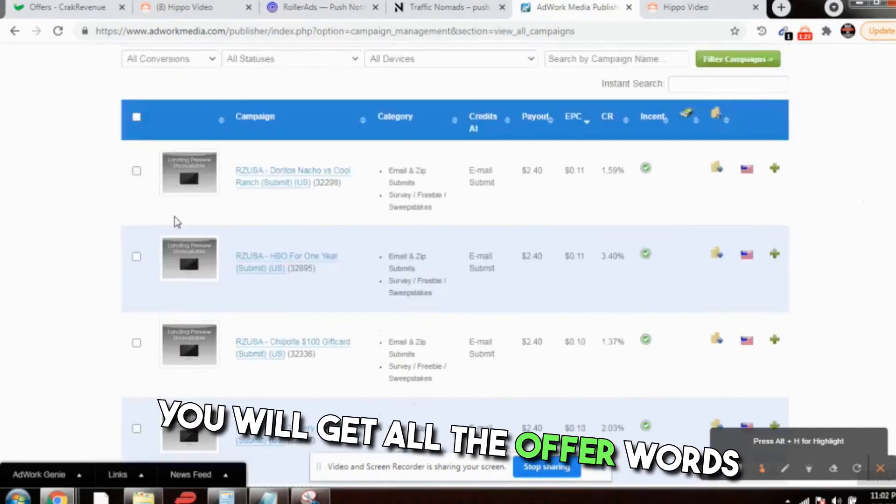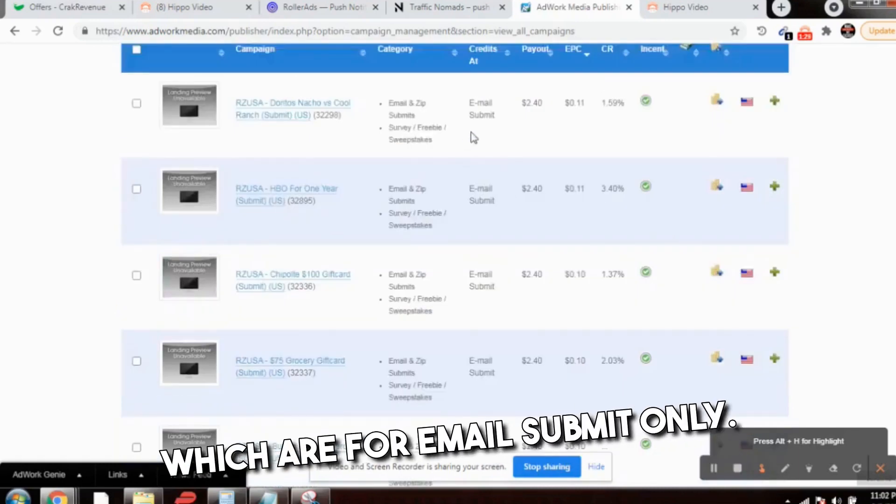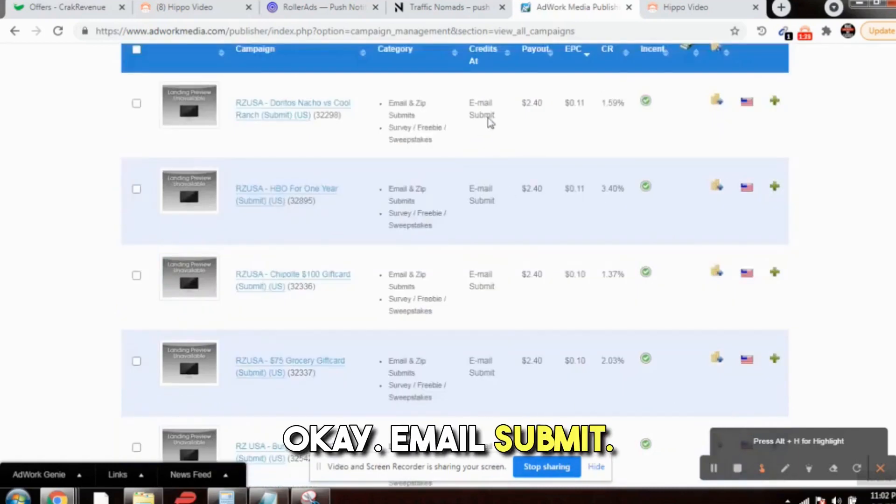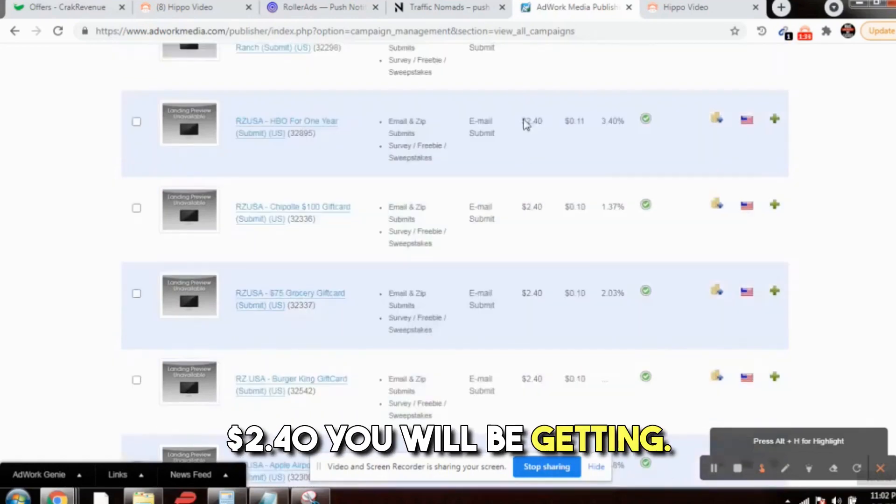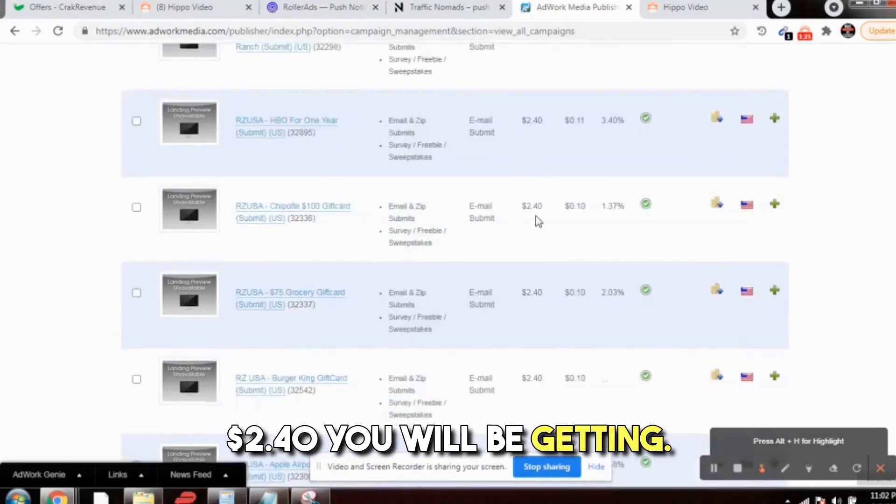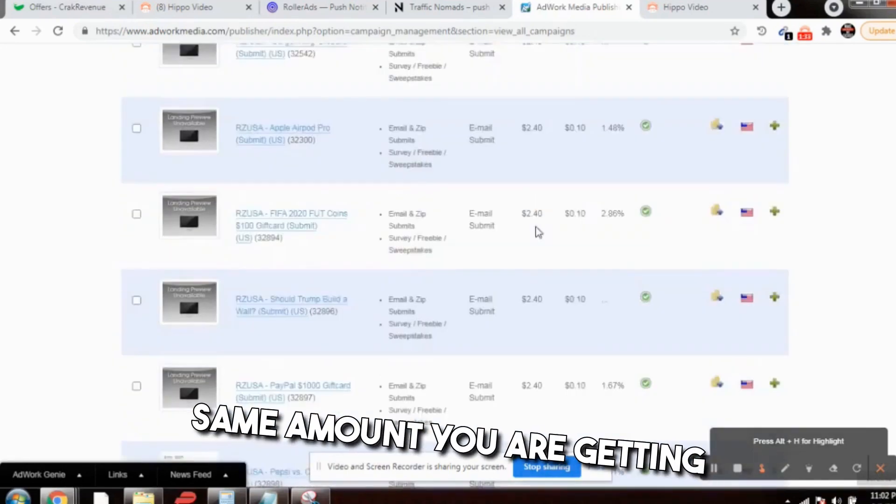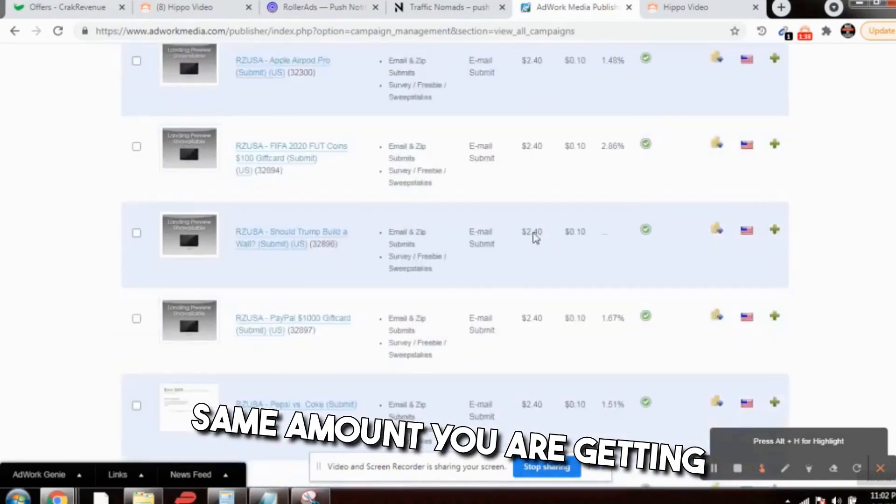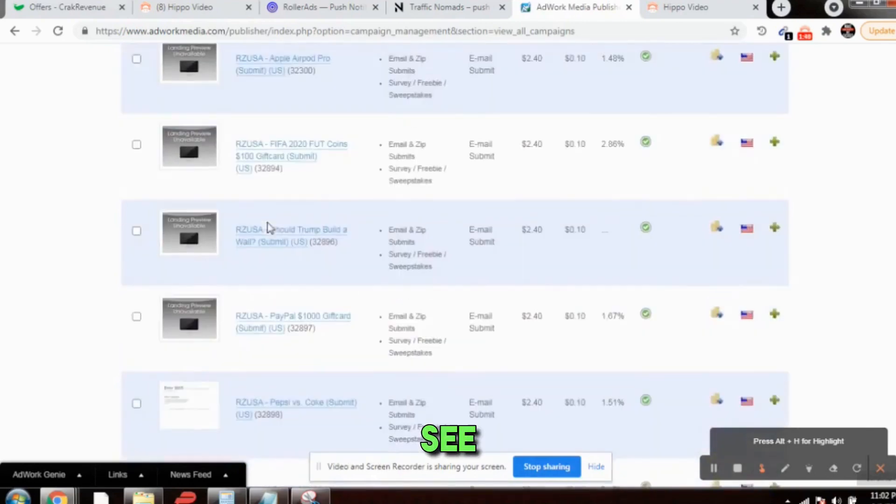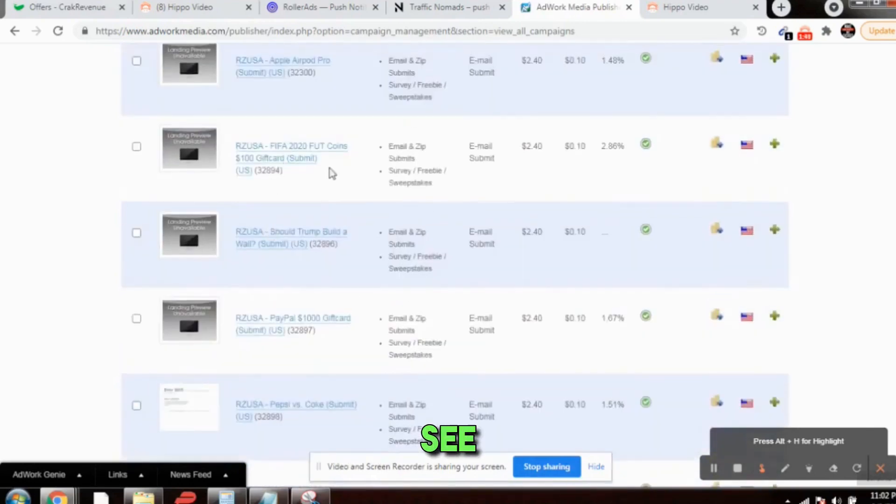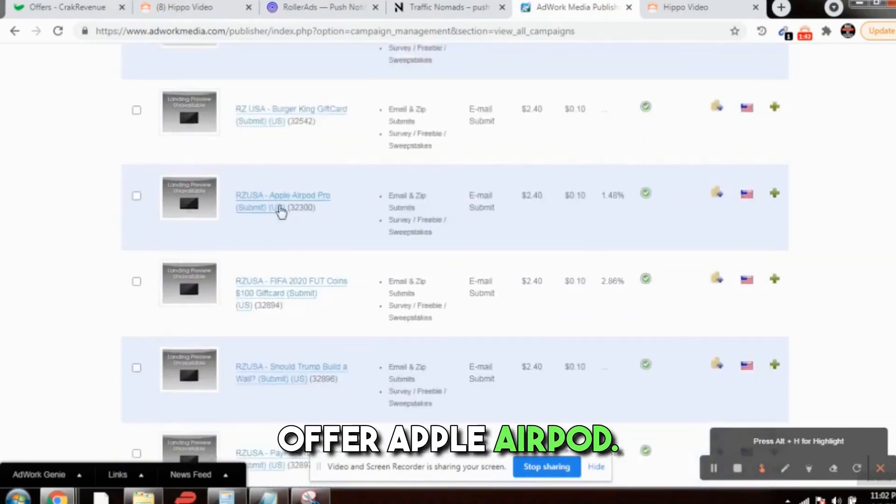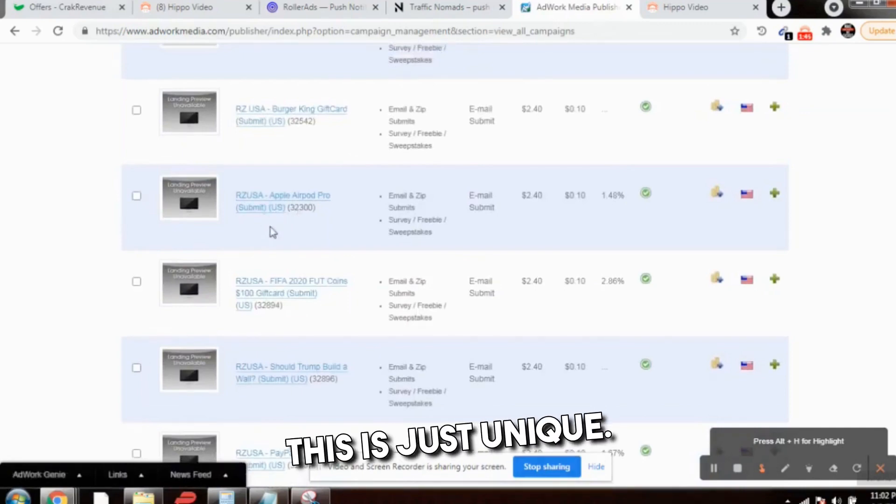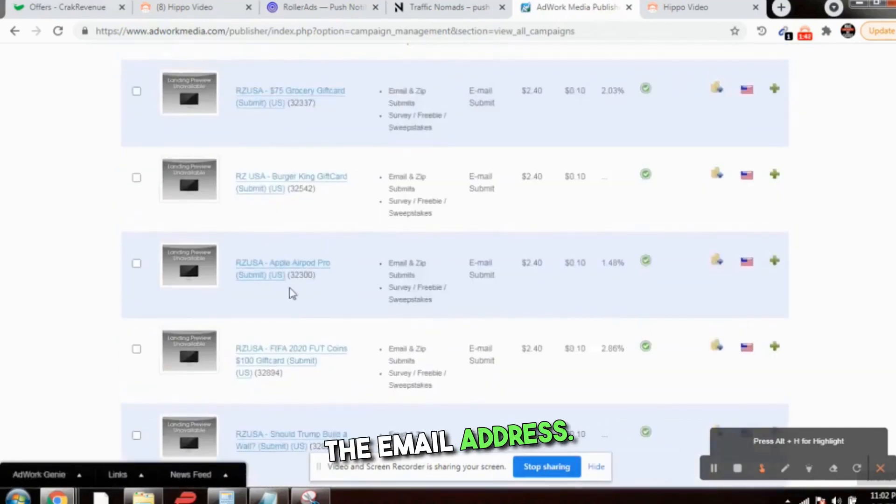When you click on filter, you will get all the offers which are for email submit only. Email submit: $2.40 you will be getting. See here also, same amount you are getting every time. These are all gift cards offers: Apple, AirPods. The customer needs to submit the email address.